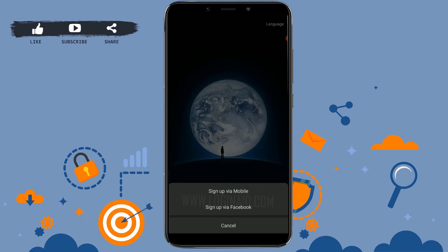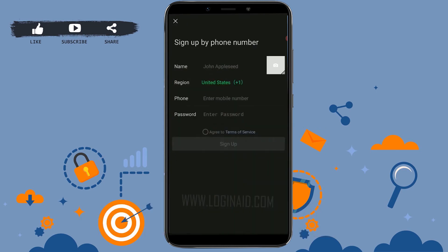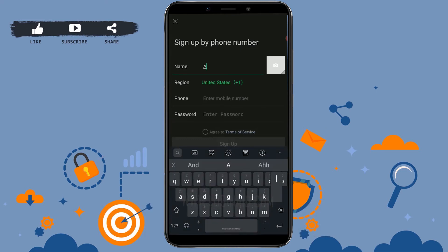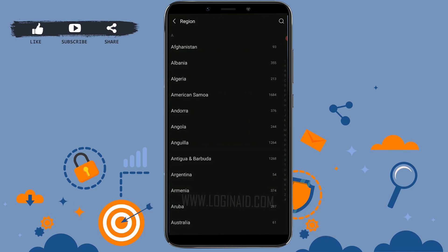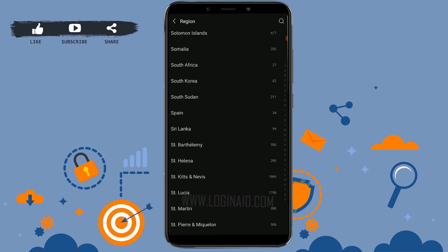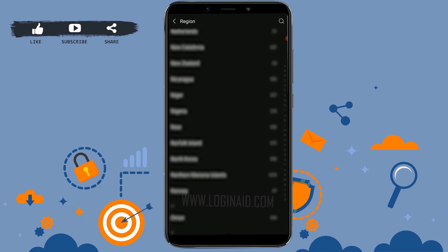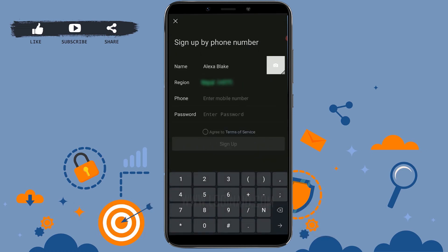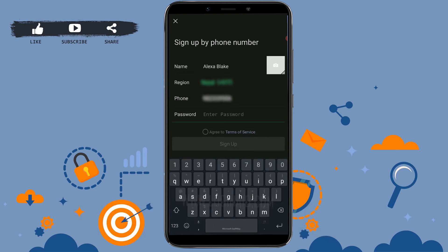Today for this video we are going to create a WeChat account through mobile, so tap on Sign Up via Mobile. Here you need to provide a few details. Tap on the name field and enter your full name, then tap on Region and choose your country. At last, type in your password.